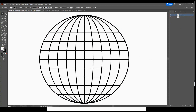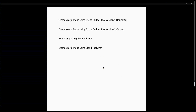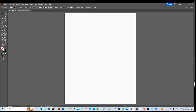So there's a lot of ways of doing it. I broke it down into four different videos — I could probably do 20 different ones. If you do a search for 'create world using the shape builder tool version 1,' then version 2, 'create world map using blend tool,' and 'create world map using blend tool with an arch' — those are my four different videos.